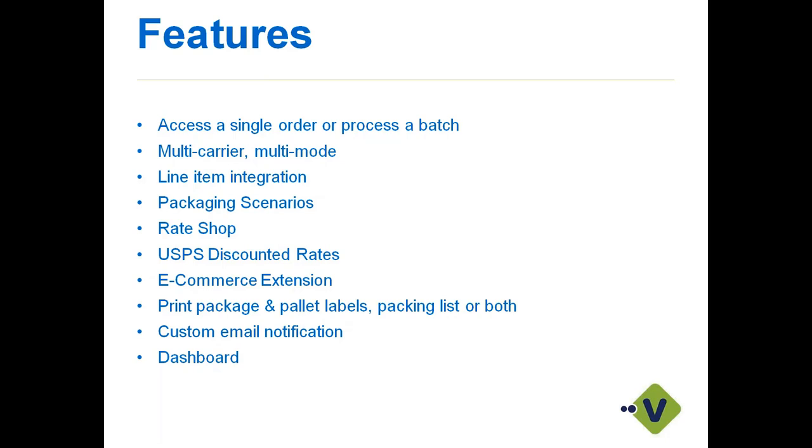We do support line item integration. All the line items from your shopping cart order that come into QuickBooks, we're going to pull all that information into StarShip to allow you to pack those items as you see fit. We can accurately rate shop those if you prefer that, or you can also turn line items off as a preference setting as well. Packing scenarios: we can tell StarShip that one item belongs in a certain packaging type automatically. If you have case packs or maybe multiple quantities of a SKU, we can set that up front so that StarShip knows to create two boxes in case we hit the max limit on that particular SKU.